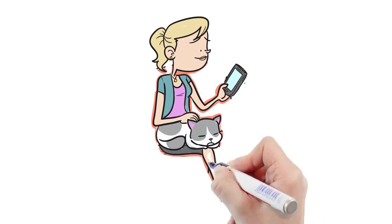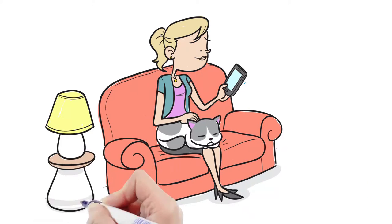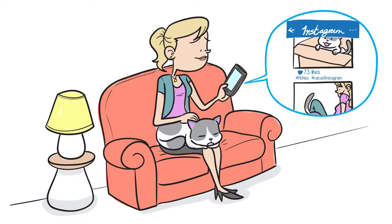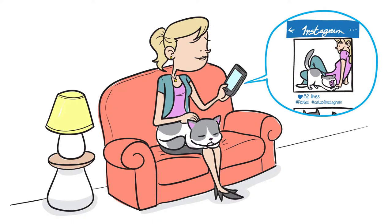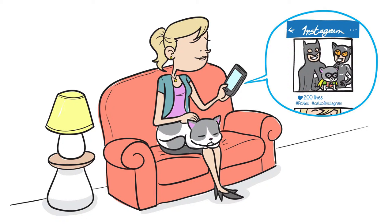Since Pickles is practically a member of the family, she only wants the best for him, but she'd also like to avoid overreacting and rushing Pickles to the vet unnecessarily.